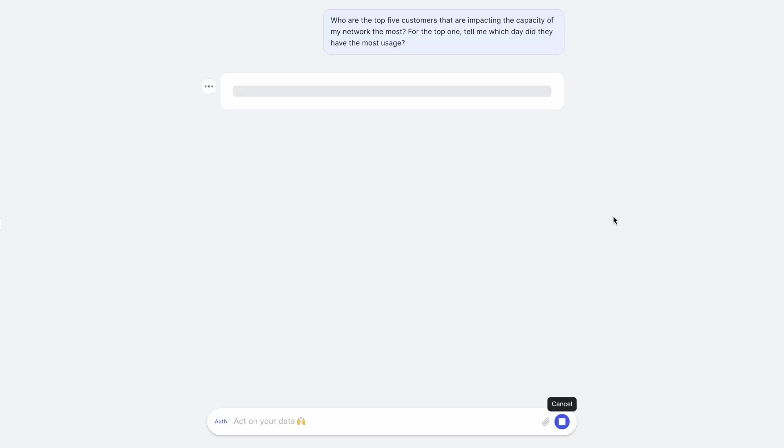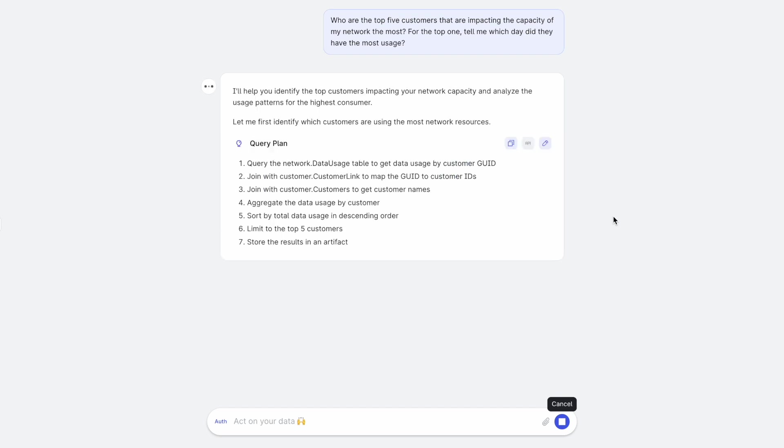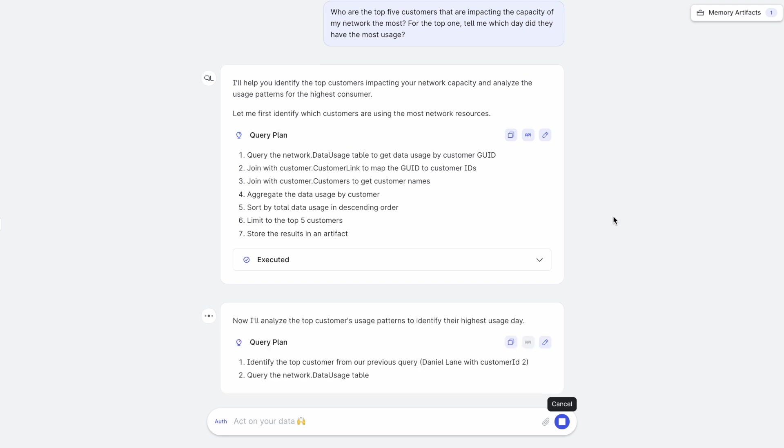So when I asked this question, PromQL first understands the question and looks at the underlying data landscape and comes up with a query plan of how to approach this problem. It tells me what the query plan is and implements a task specific agent under the hood to do exactly that.